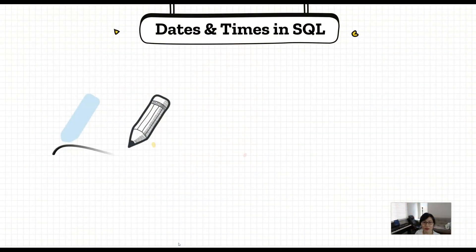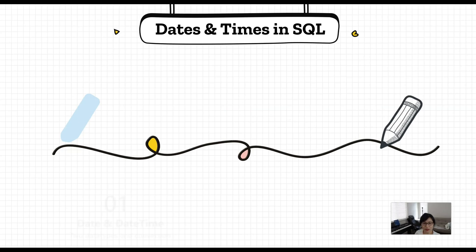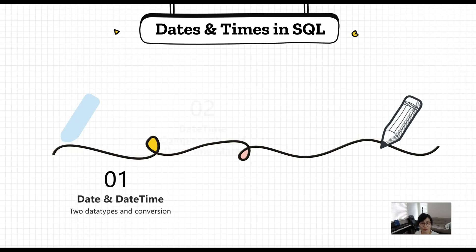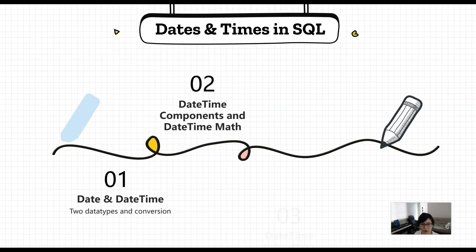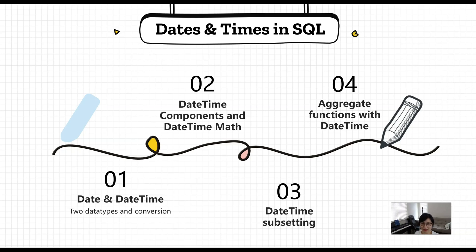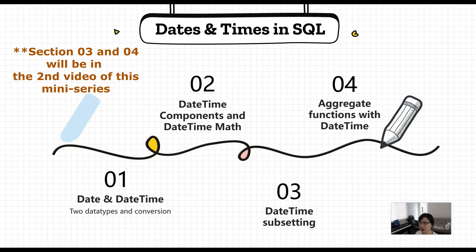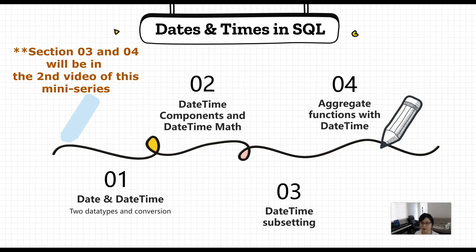Today's video is going to be divided into four different sections. First, we're going to briefly look at the two data types, then in section two we will extract different components of dates and times and practice some math. Next up, how to subset based on dates and time, and lastly how to use aggregate functions involving date and time. During this tutorial I'm going to show you some pitfalls and errors to avoid in your own work. I will also put a timestamp down so feel free to jump to the sections that you're looking for.